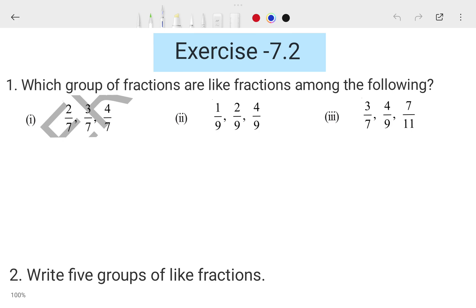Hi, I am Pianshu. In today's video we are going to talk about Class Mathematics, Chapter 7, Exercise 7.2. This is a very easy exercise. By the end of this video, whatever doubts or confusion you have will be cleared. This exercise is going to be clear within 15 to 20 minutes. Let's start with the first question, which asks which group of fractions are like fractions.